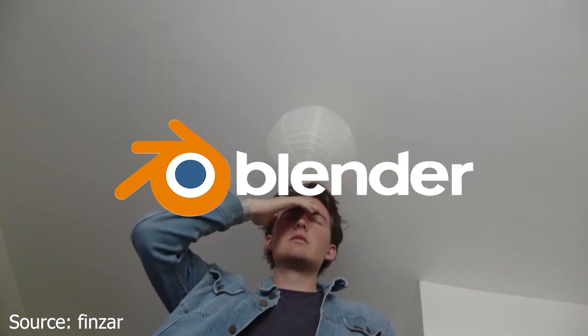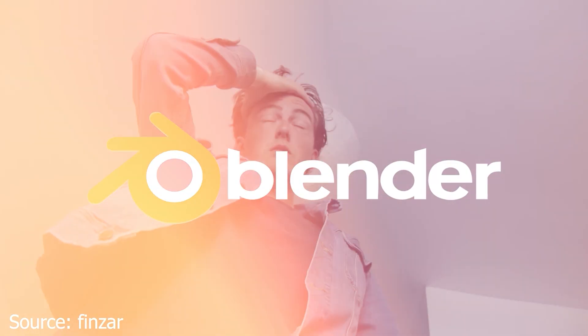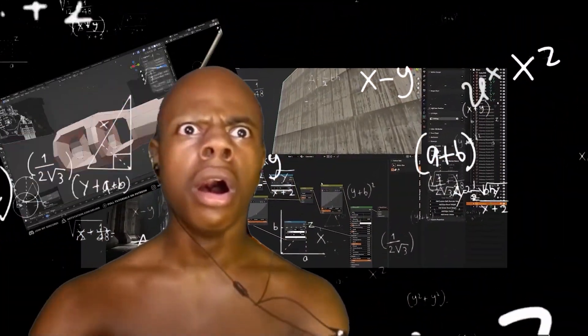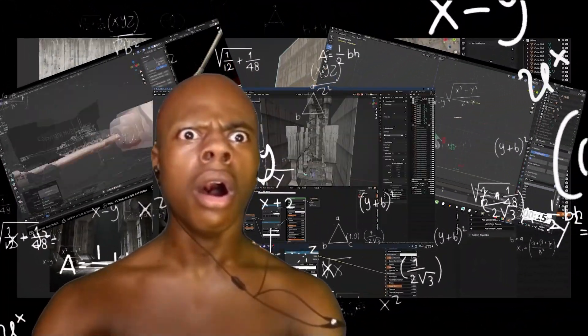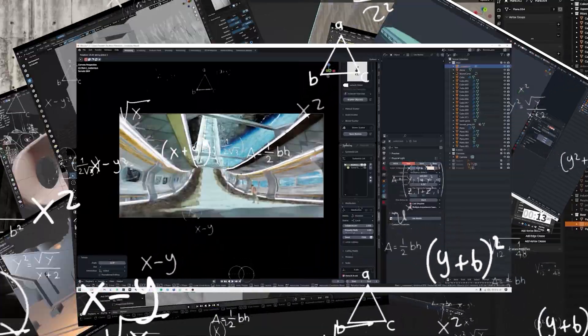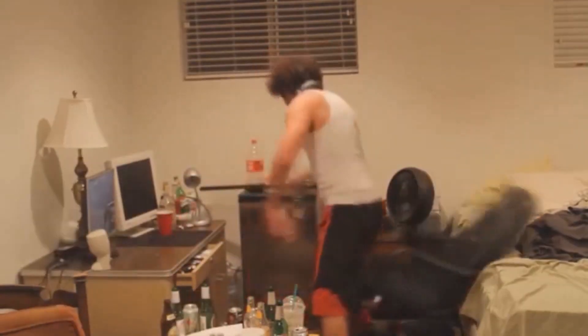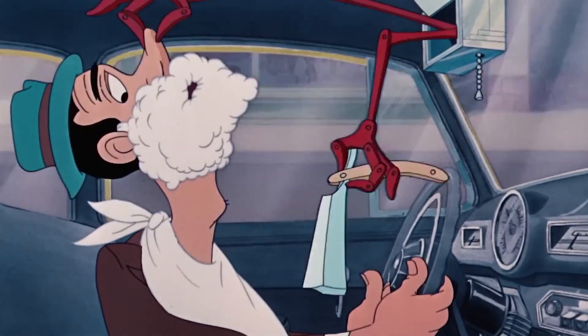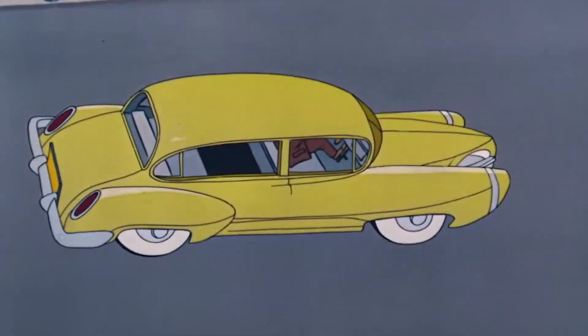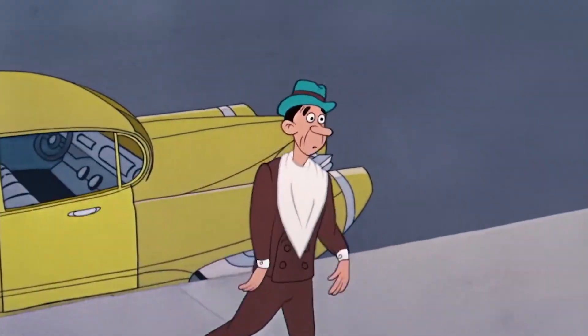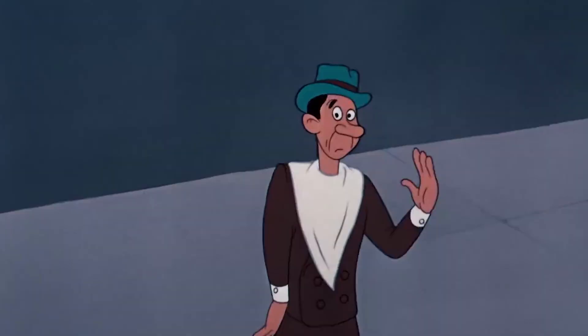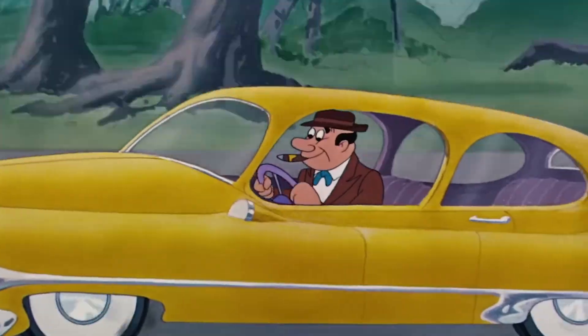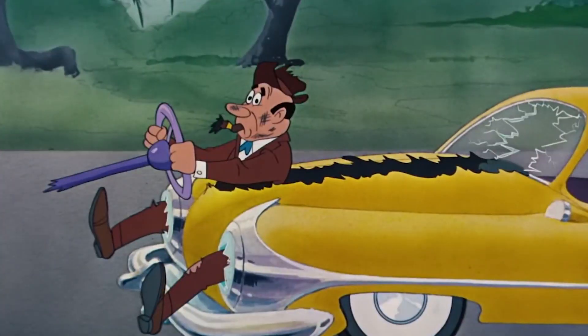People often find Blender hard to learn because it has a lot of features and options that can be overwhelming at first. It's like trying to learn how to drive a really fancy car with lots of buttons and controls. It takes time to get used to everything.